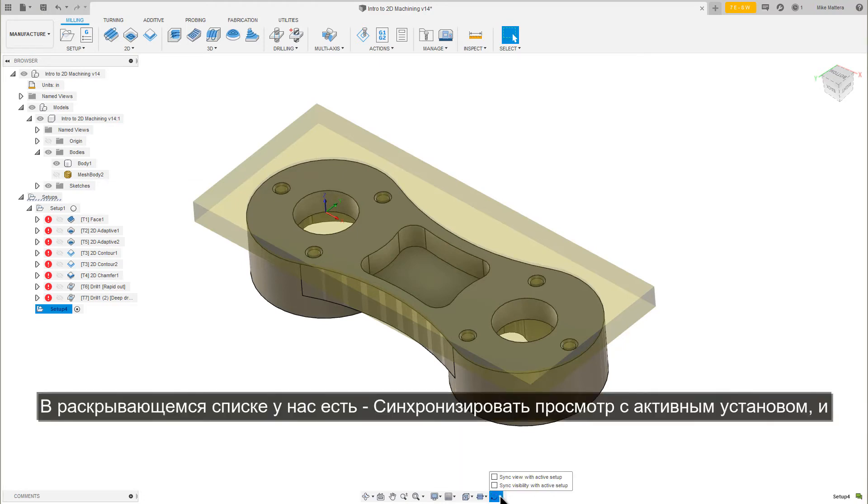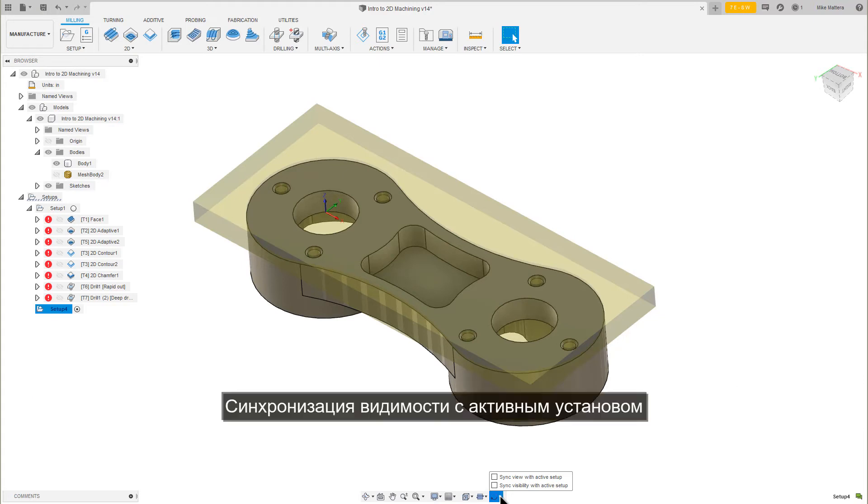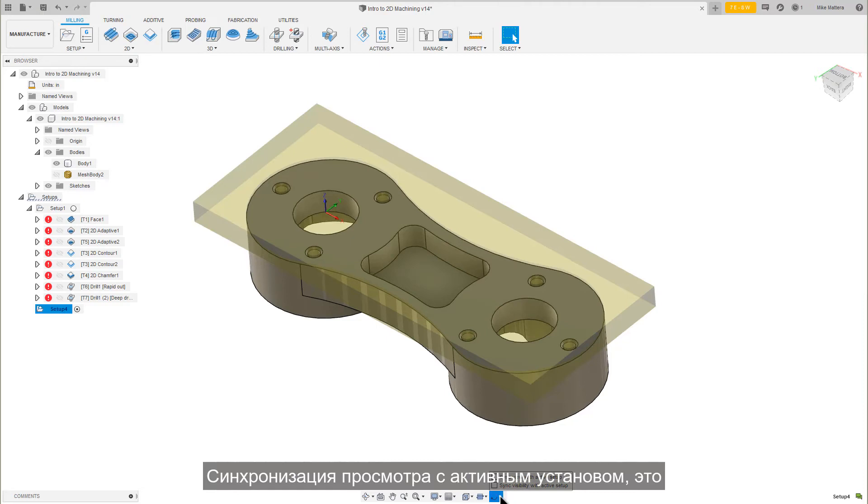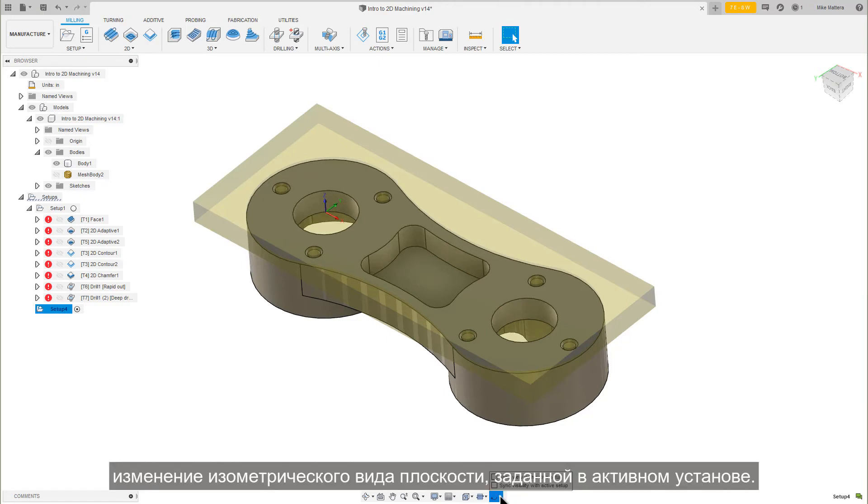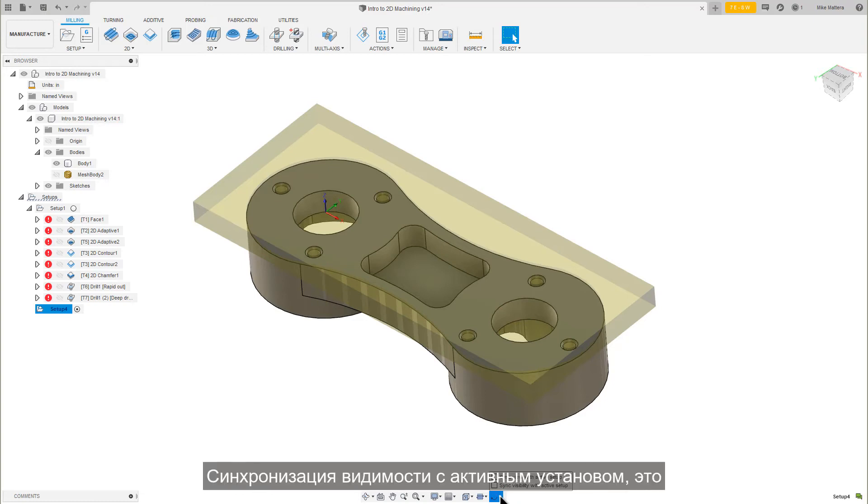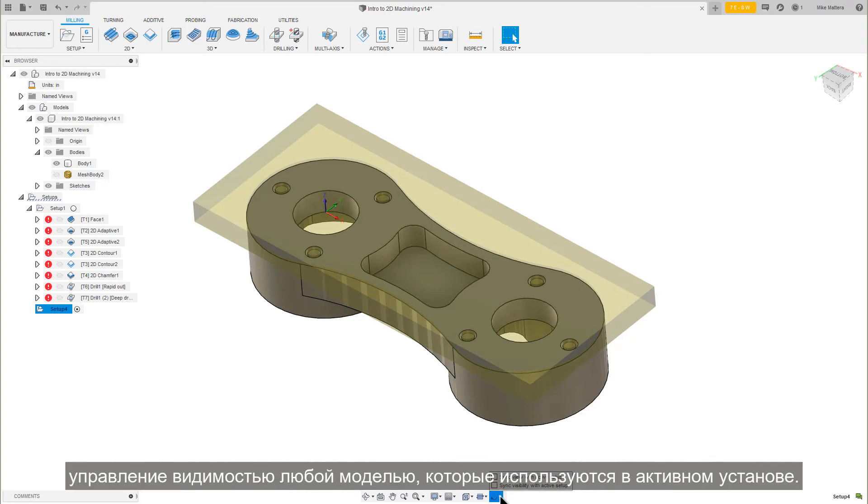Sync View with Active Setup changes to an isometric view of the plane defined in the Active Setup. Sync Visibility with Active Setup controls the visibility of any models that are used in the Active Setup.